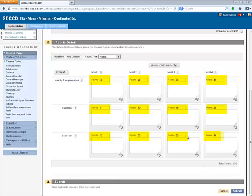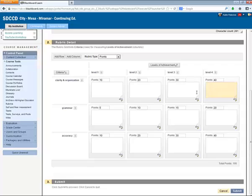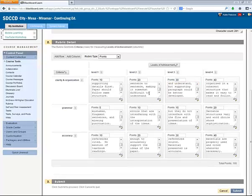Those point values have been entered. So now comes the important part. The most valuable part of the rubric are these text descriptions that go into each of the boxes. That's the information that tells the student why they received the grade that they received. So it explains to them the difference between receiving 40 points for organization instead of 30 points for organization, for example. The text descriptions help students identify what they need to improve their score. So I'm going to pause this recording and enter those descriptions now.